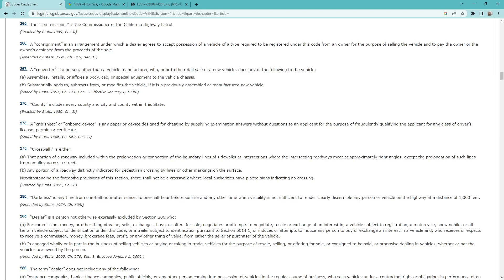And then any portion of a roadway distinctly indicated for pedestrian crossing by lines or other markings on the surface. They also say that if sidewalks would connect across the street, but there's a no crossing sign, then it's not a crosswalk.